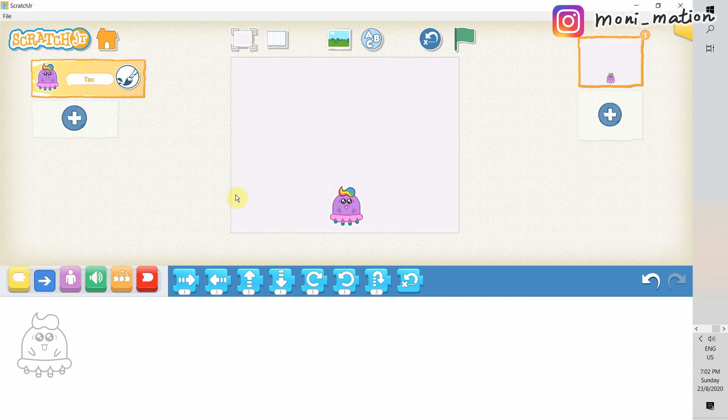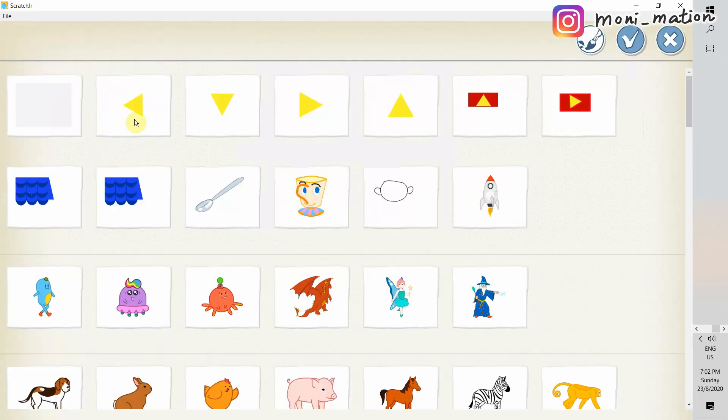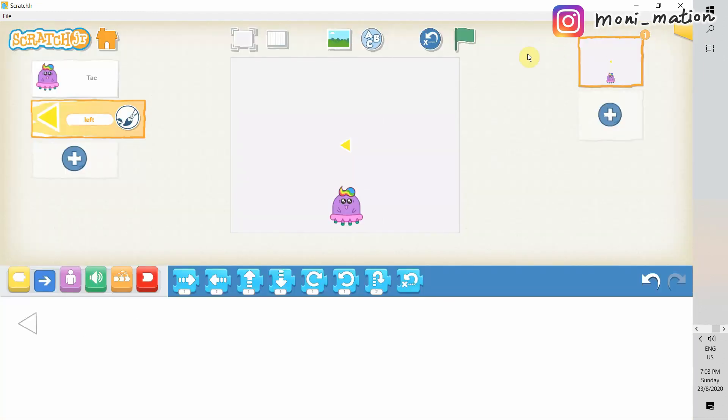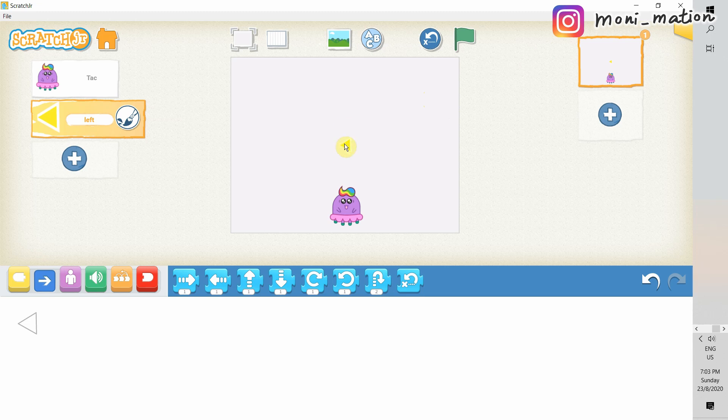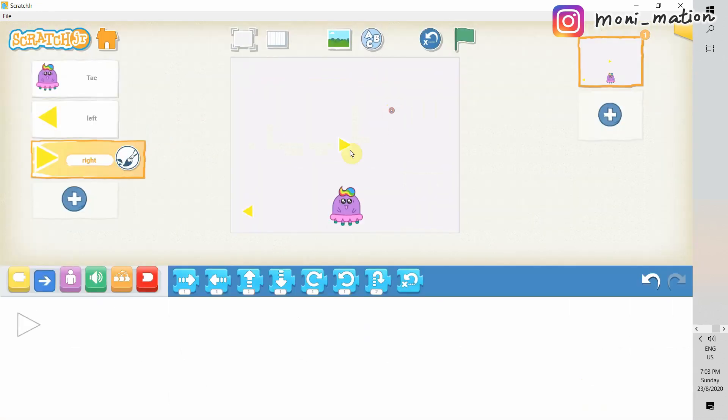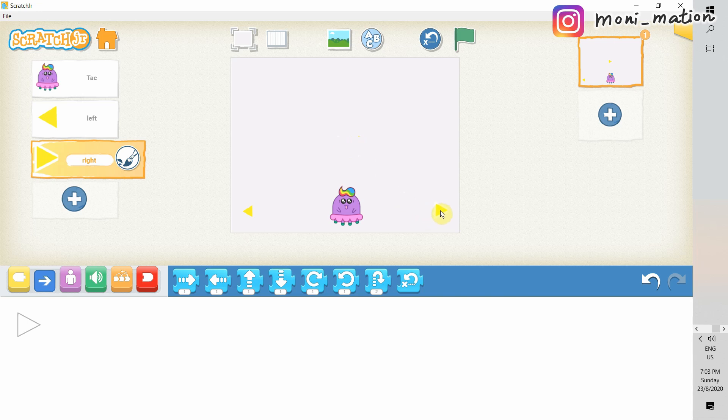Let's drag it down, and we will need some buttons, actually two, to help Tag to move to left and move to right. If you have no idea how to use the paint editor or how to create a character, you can watch my other videos. We have already talked about how to create custom characters and custom backgrounds.